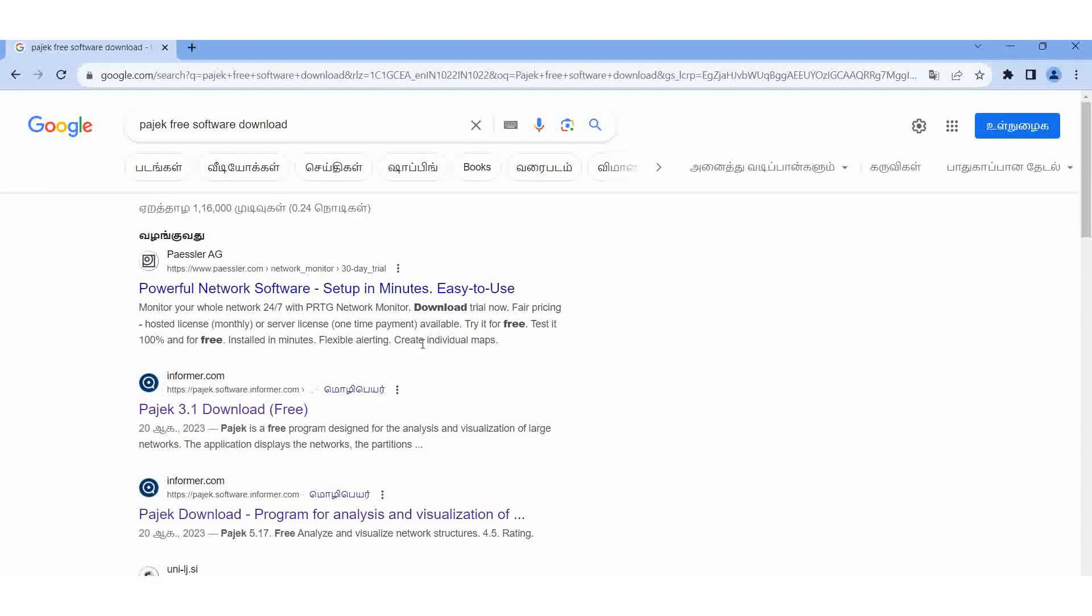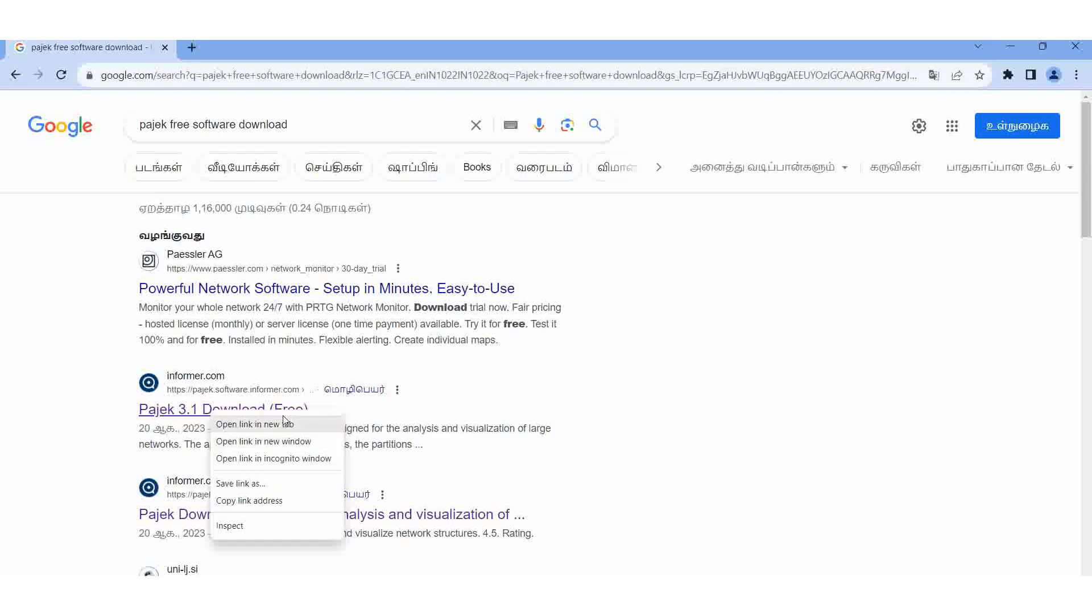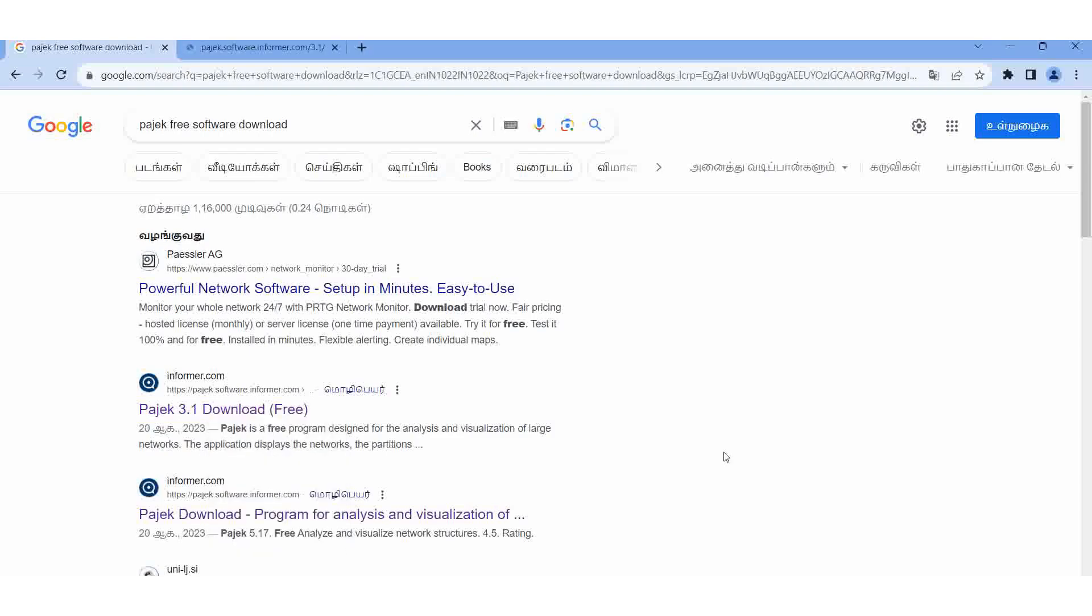If you type, Pajak appears automatically - Pajek 3.1 download free. It is free software for networking purposes. It will be very useful. We are going to network with Pajek only. So here I am opening it in a new tab.